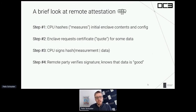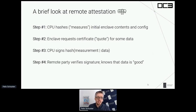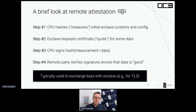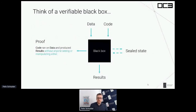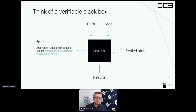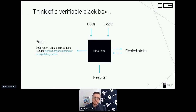Each CPU has its own private key burned into it using fuses. In the last step, a remote party — for example, a client — verifies the signature and knows that the data came from a genuine SGX enclave. Typically this mechanism is used to exchange keys with enclaves, for example to bootstrap TLS connections. You can think of a secure enclave as a super secure and verifiable black box: you give it your code and data, it crunches on that data, and you get the results over a secure connection plus proof that precisely your code ran on your data and no one could access it.